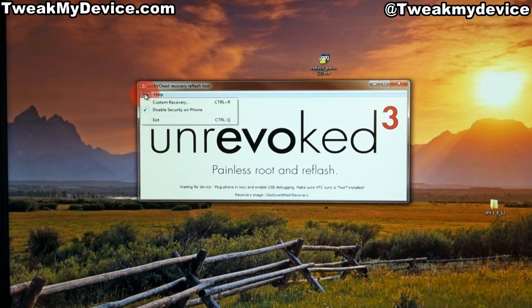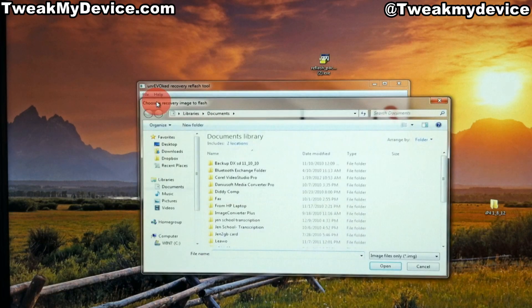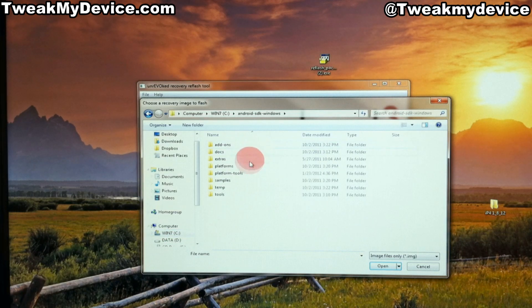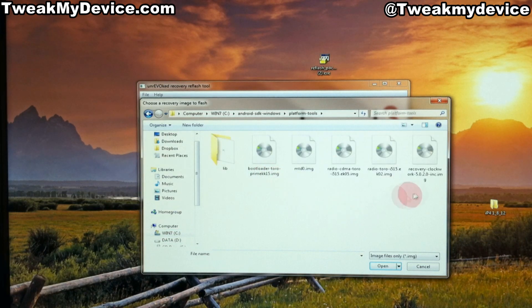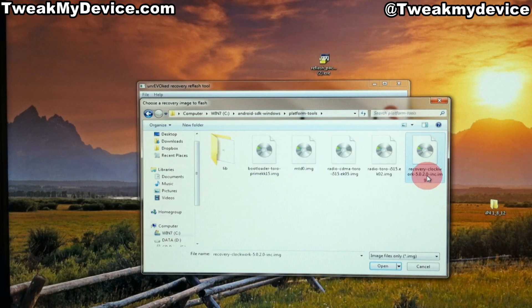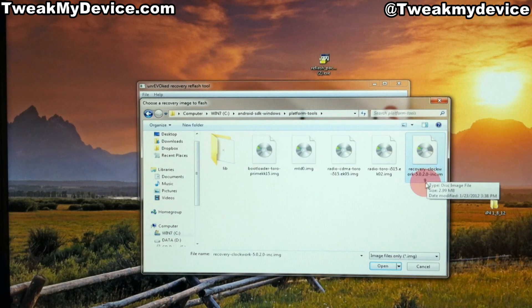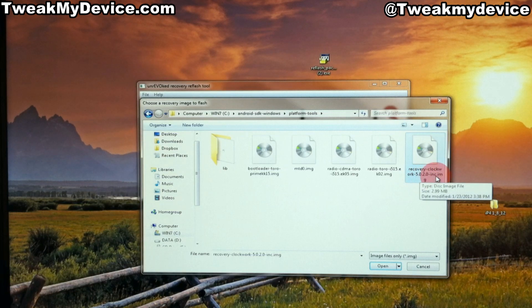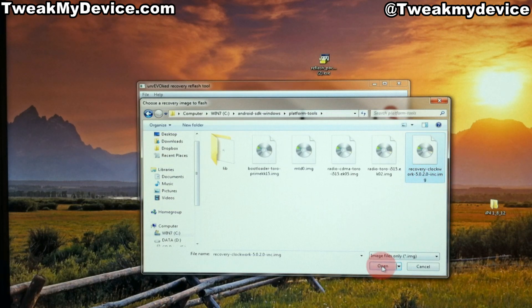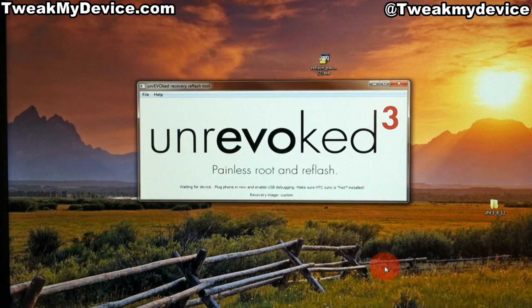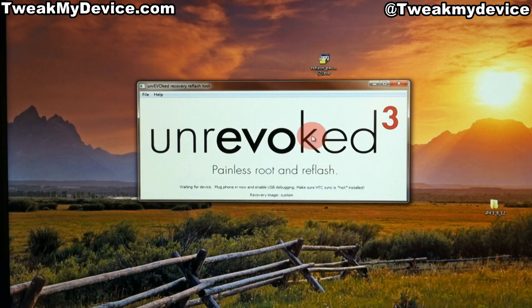We're going to select file and custom recovery, and go find the recovery that we just downloaded. Make sure it's 5020inc.img, and we'll open that.